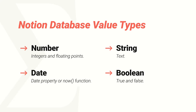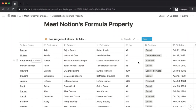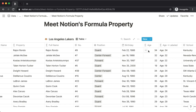Dates are values generated using Notion's date property, or by a special function. The 'now' function is the only function that accepts no arguments and always remains current with the current date. When we calculated the player's ages, we found the amount of time between the player's birthday and the current date, using the now function for the current date.